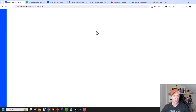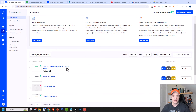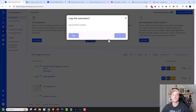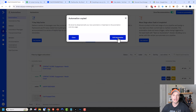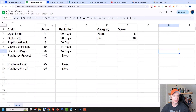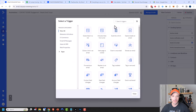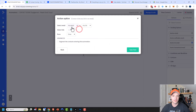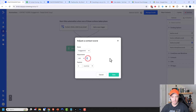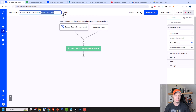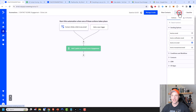I'm going to clone that automation. Change the trigger to 'Clicks a link in an email,' standard campaign, any email, any list, run multiple times. Then change the score adjustment to adding three points, expiring in three months. Rename it to 'Clicks Link' and turn it active. Now we have two automations adding to our engagement score.